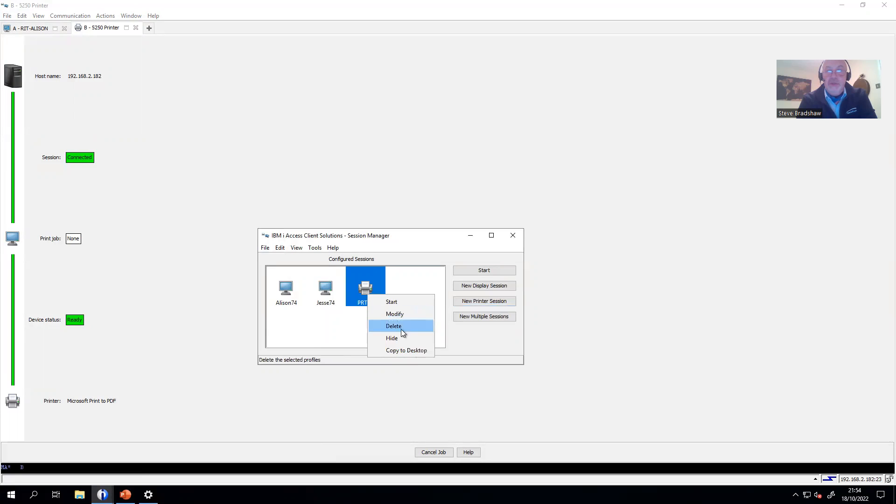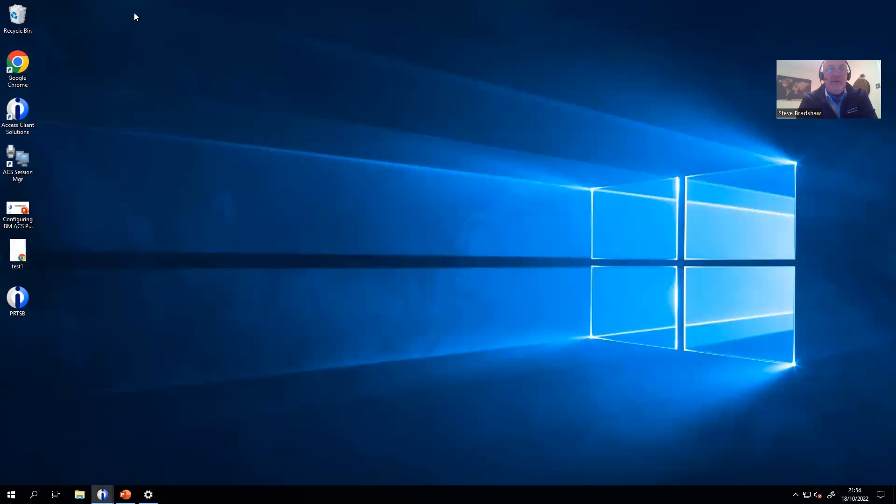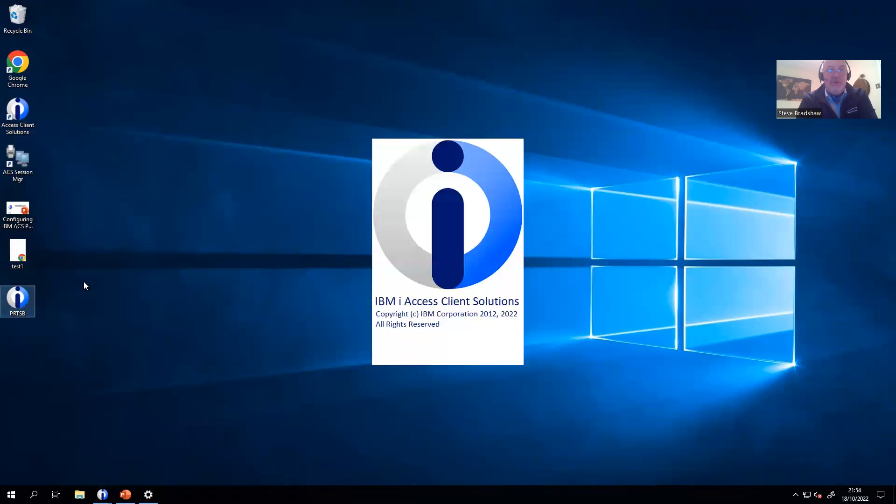And if you wanted to, you could copy a shortcut to the desktop so that you can launch it through there. So let's come out of there. There's my icon. If I want to launch it now, it'll be there.